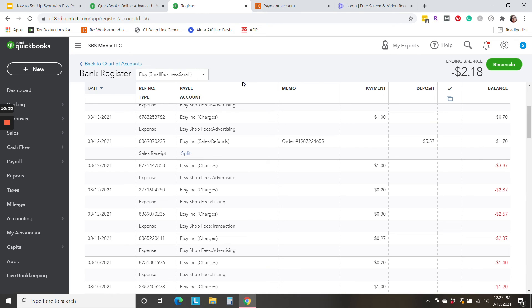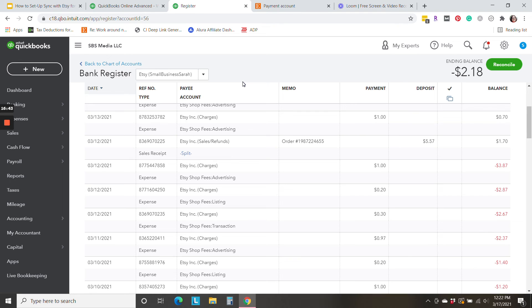We've got our sales are being broken out. If you have discounts, that will be broken out separately. If you have refunds, that will be broken out separately. And then all of the different various fees.